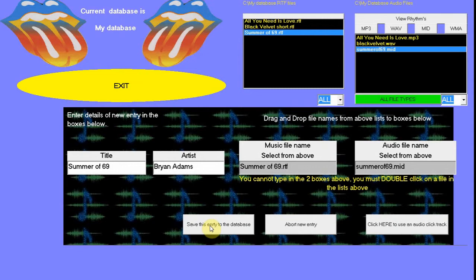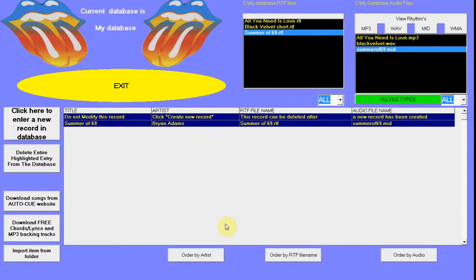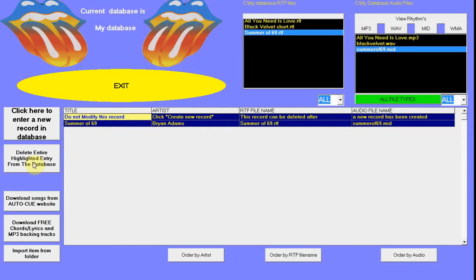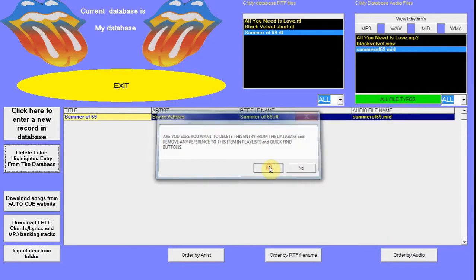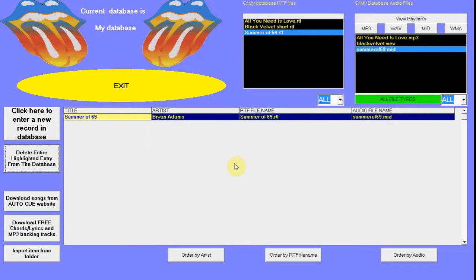You can now save the record or abort it. We will save. You now see two records in the database, so we can now delete the dummy entry. Highlight it and click Delete Entire Highlighted Entry. Click Yes.